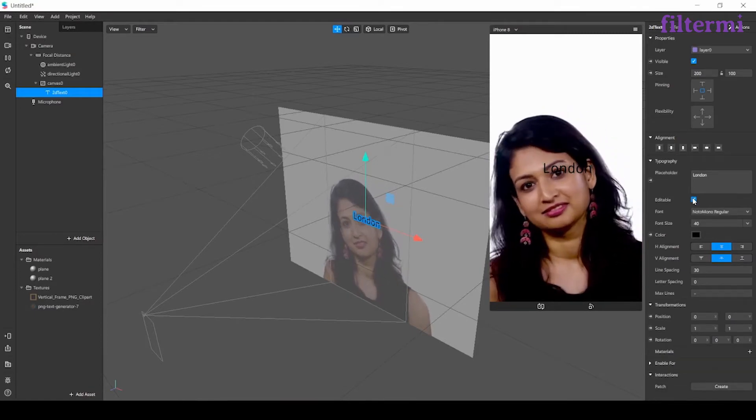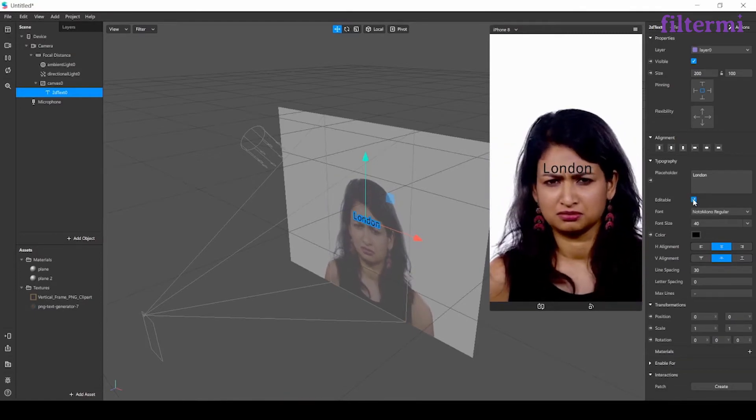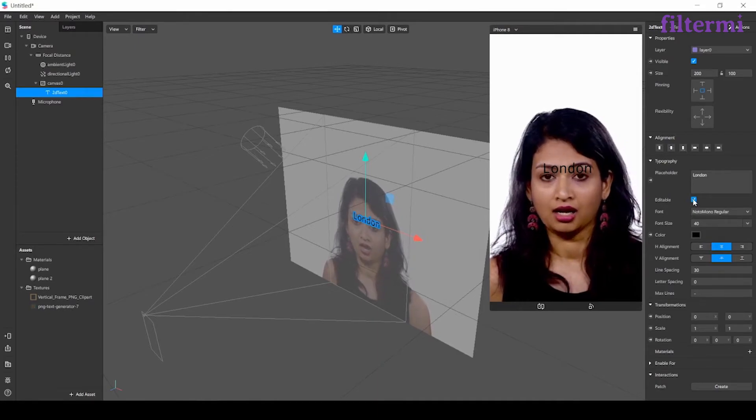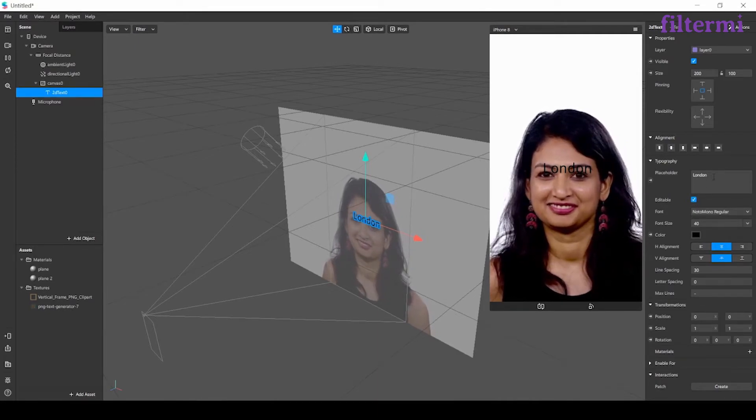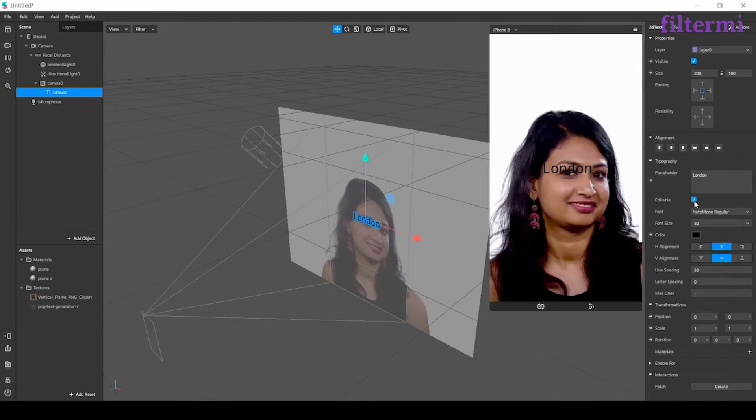Then we have an editable button. When the editable is on, the user of the filter could change the text.